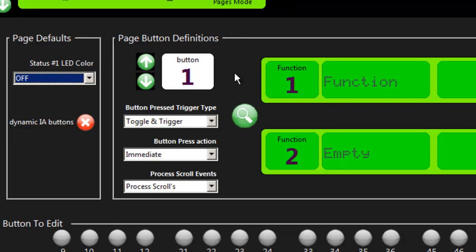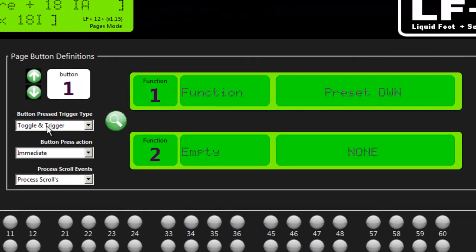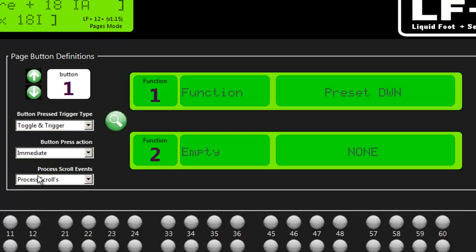This section right here allows you to program a specific button and give it the two functions and then set the parameters for it. A couple ways to find the button that you're trying to edit. Right now we're editing button one on this page.